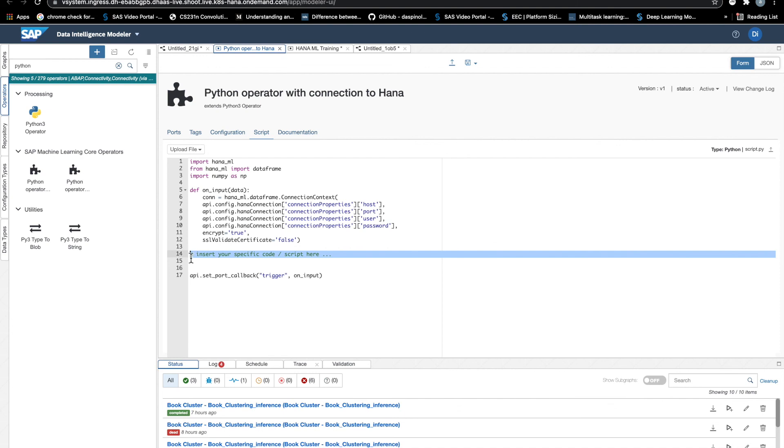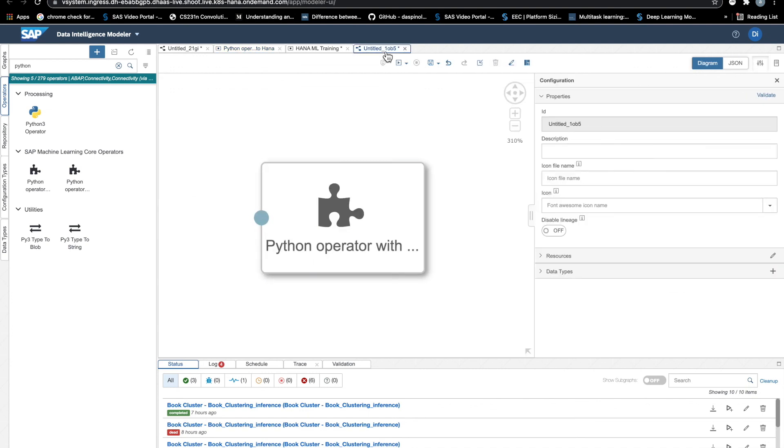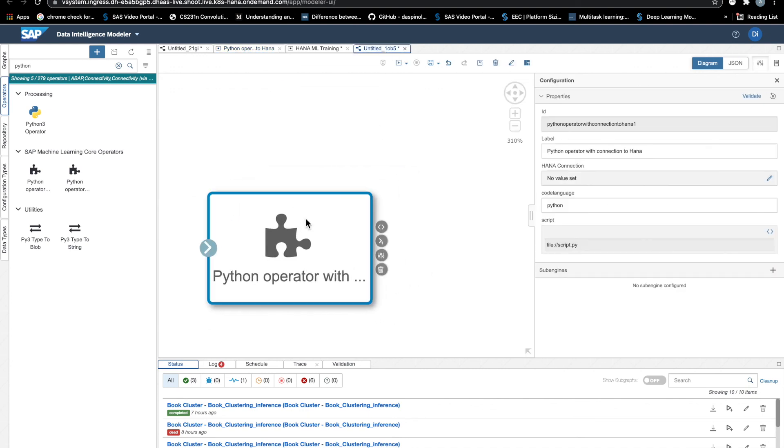So this operator, once it's saved, it can be inserted in a graph. And in the configuration, we will have the chance to add a HANA connection.